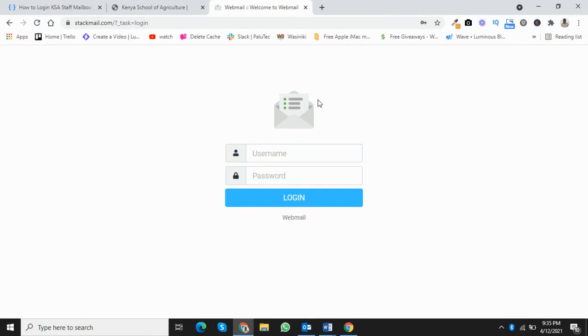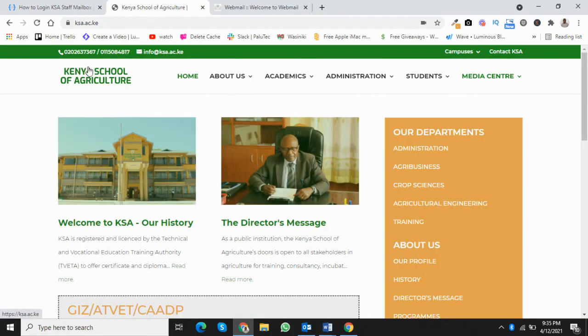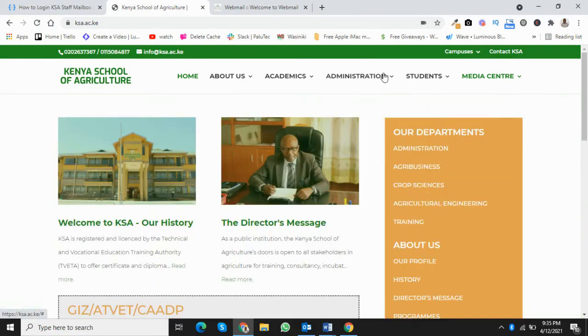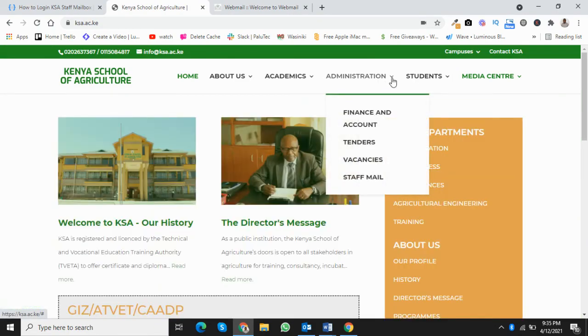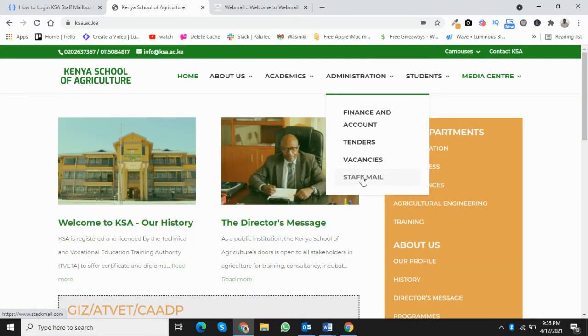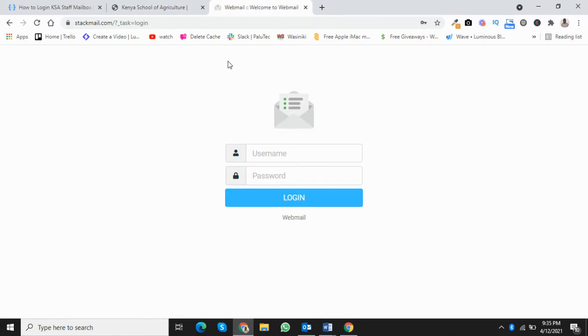This same link, stackmail.com, can also be found on the main menu under administration in an item labeled staff mail. If you click on this, it will direct you to this login screen.